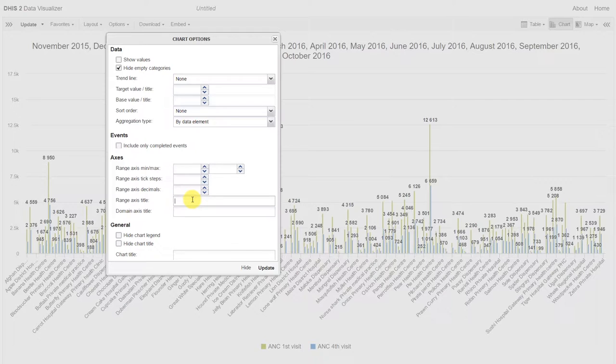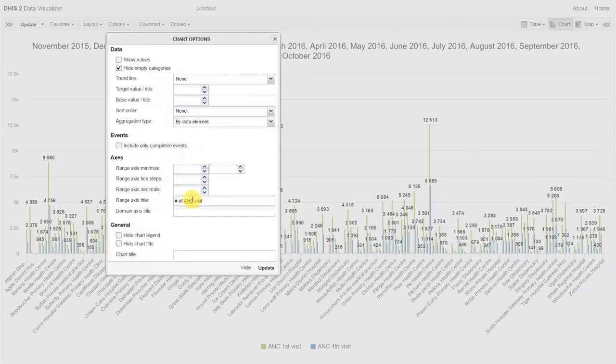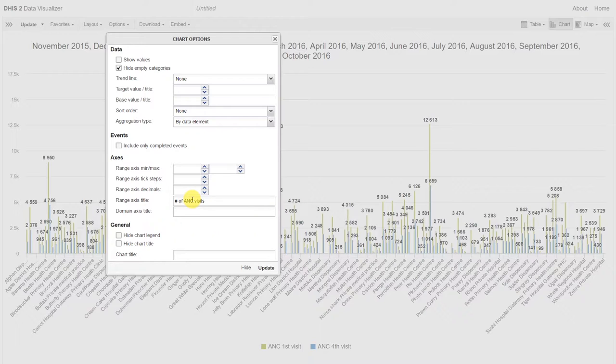So for this particular example, we can say that the range is the number of ANC visits, and the domain is simply the organization unit name, which in this case is the facility.